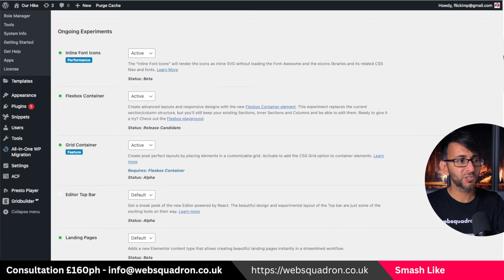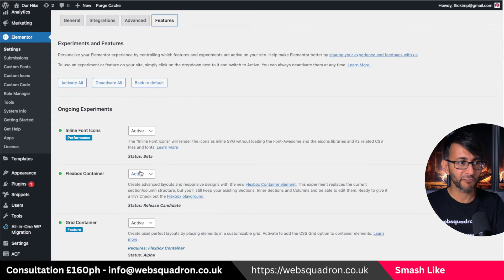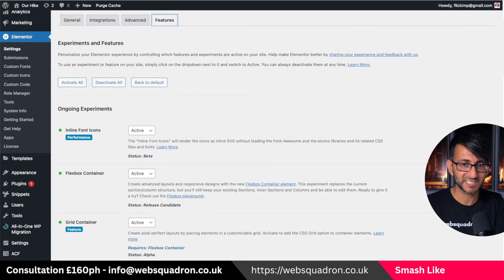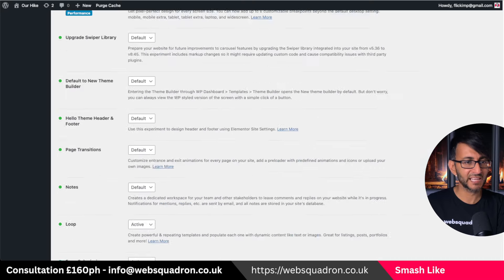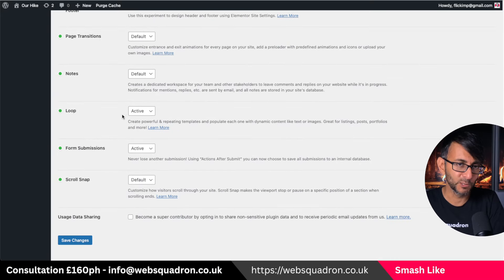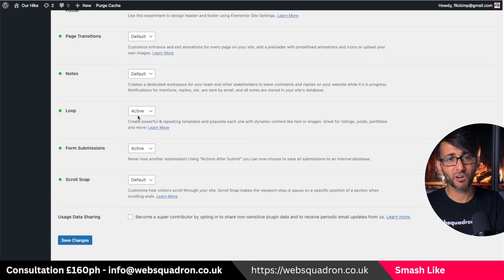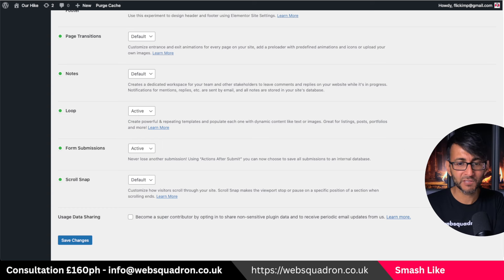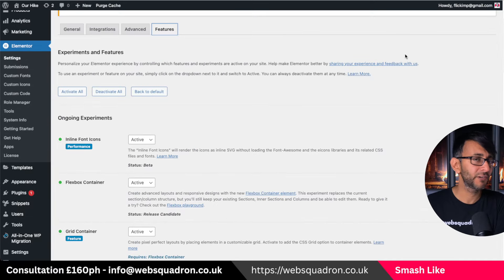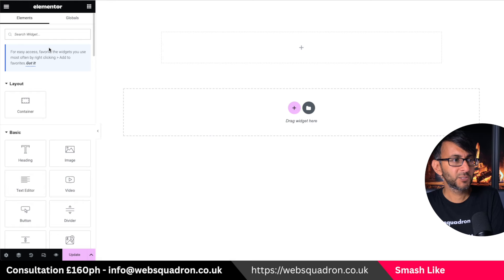In your Elementor settings, go to Features and make sure you've got Flexbox Container activated, the taxonomy filter activated, and the loop as well. Make sure you've got Flexbox Container, the loop, and the taxonomy filter. You also need version 3.15 and we are using Elementor Pro.